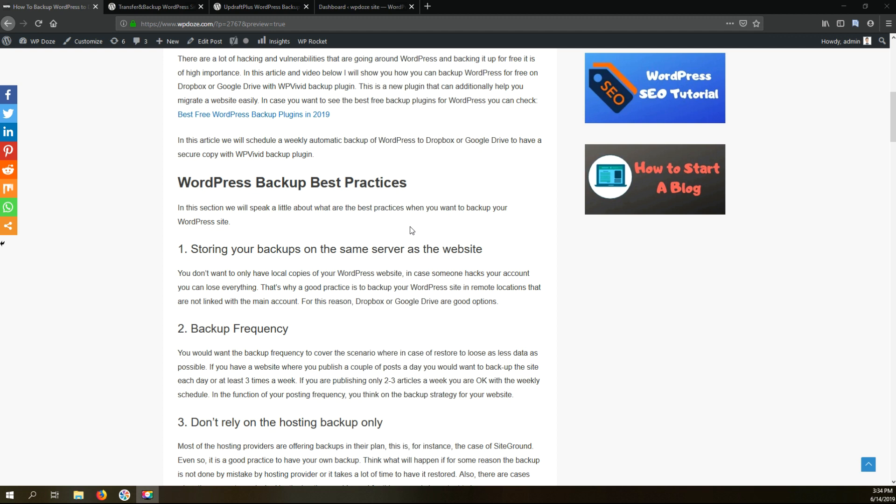It's not good to have everything in one place. If someone will hack your account where your website is, it can delete also the backups. That's why you need to backup your WordPress site into external sources like Dropbox, Google Drive, or other FTP or SFTP accounts that you may have that are not related with your account.